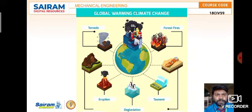The causes of climate change include rapid industrialization, energy use, agricultural practices, deforestation, consumer practices, livestock, transport, resource extraction, and pollution. The effects include rising temperatures, rising sea levels, unpredictable weather patterns, increase in extreme weather events, land degradation, and loss of wildlife and biodiversity.